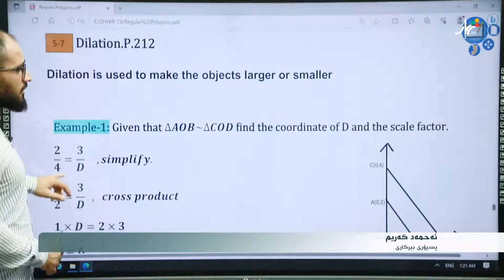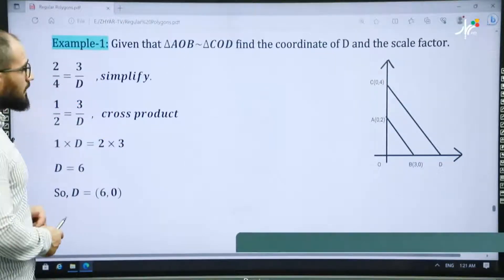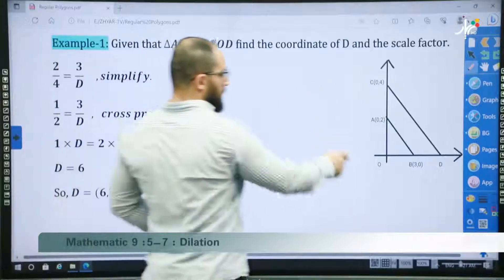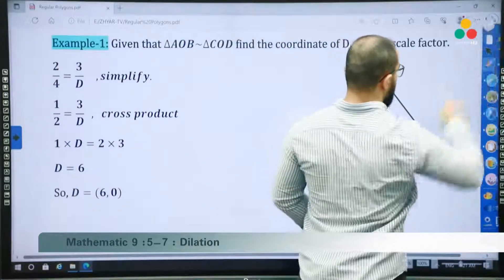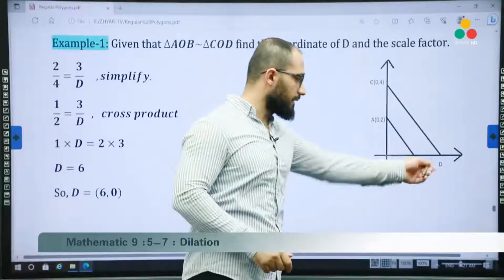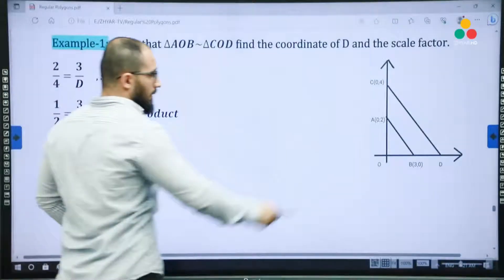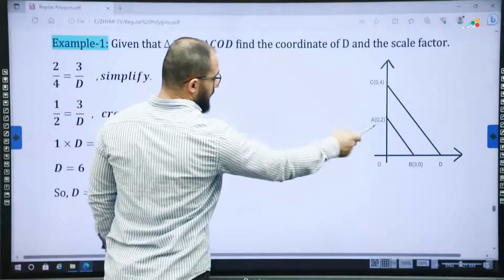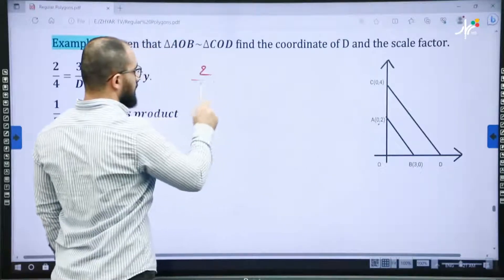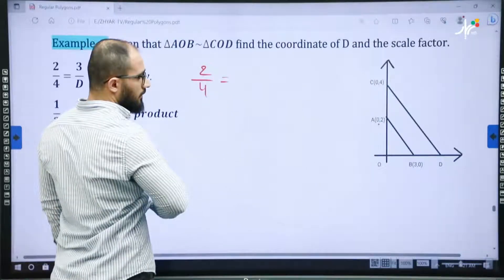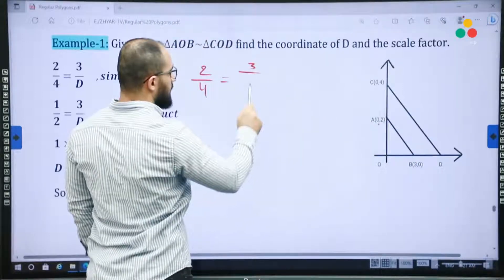What is important in this section is that we have a graph with coordinates, and we have to find the missing coordinate. For example, here we have D. How to find it? First, because they are similar, then they are proportional. 2 divided by 4 is equal to 3 divided by D.